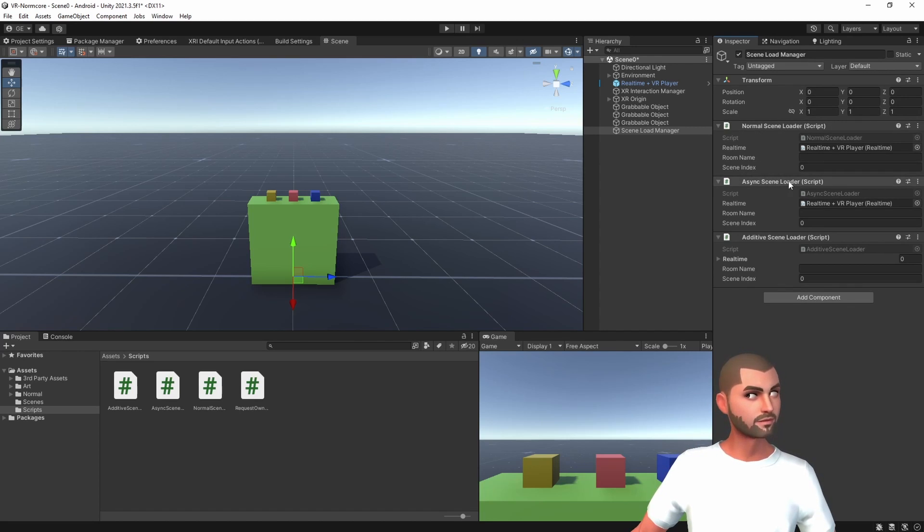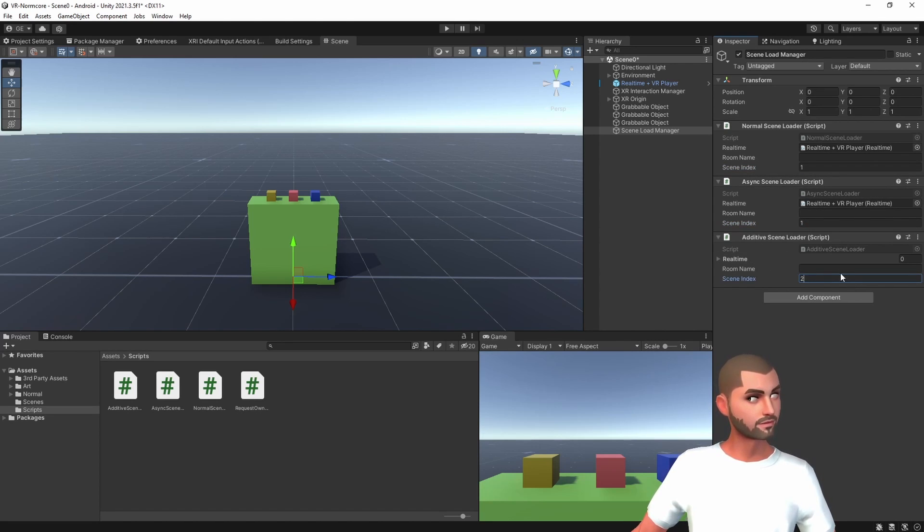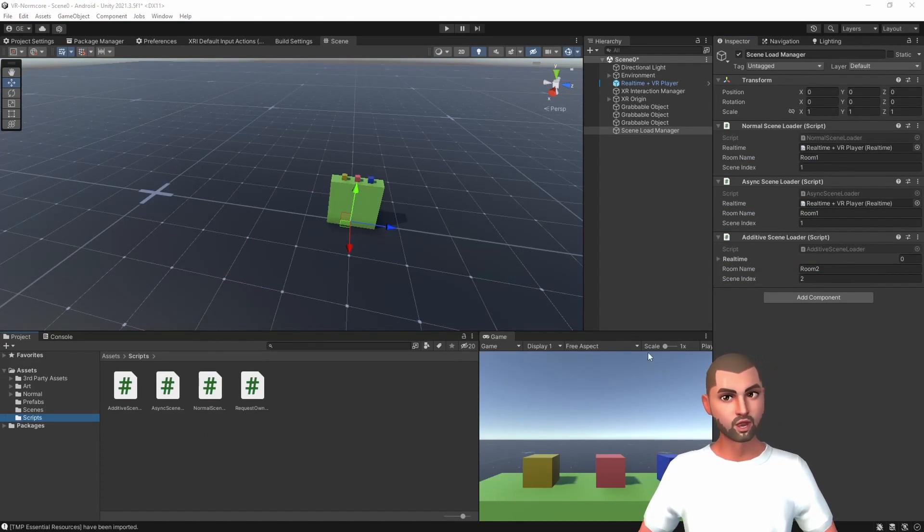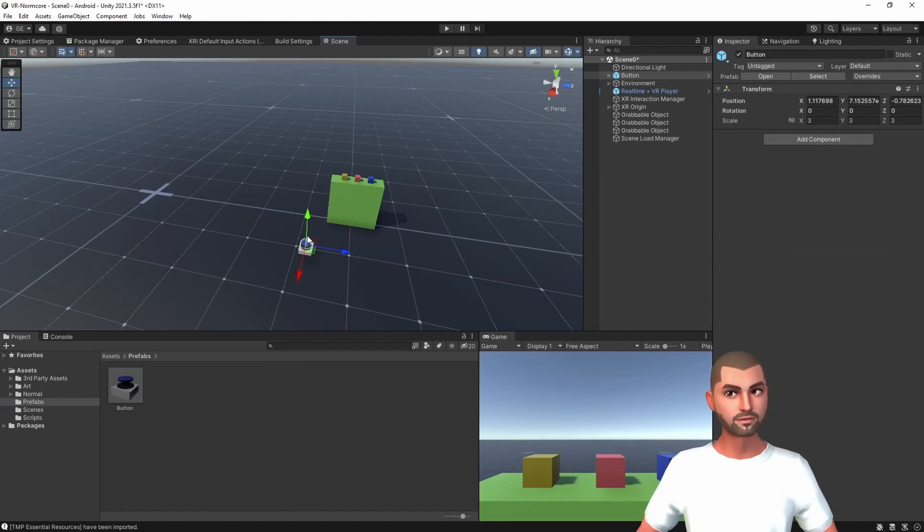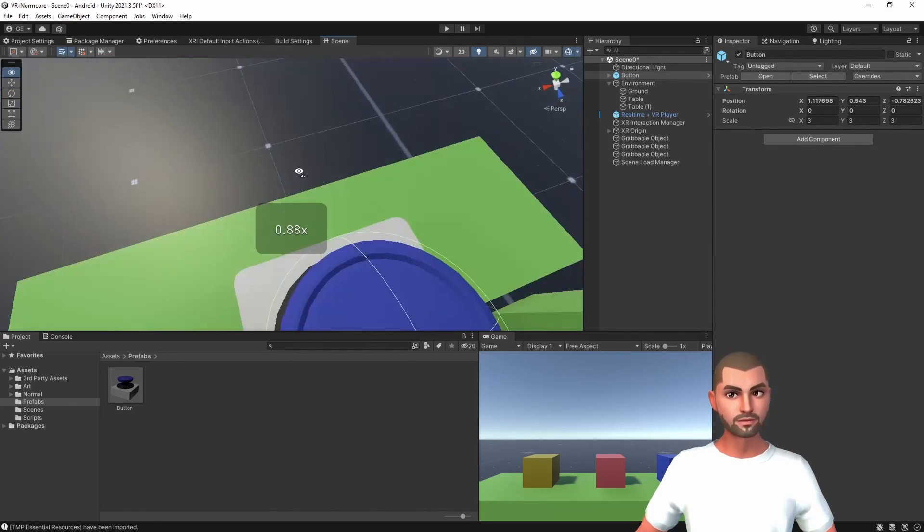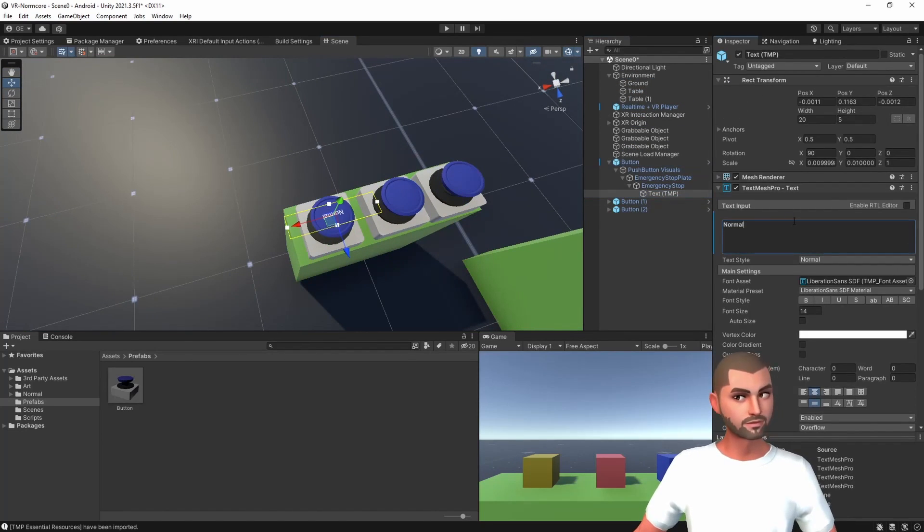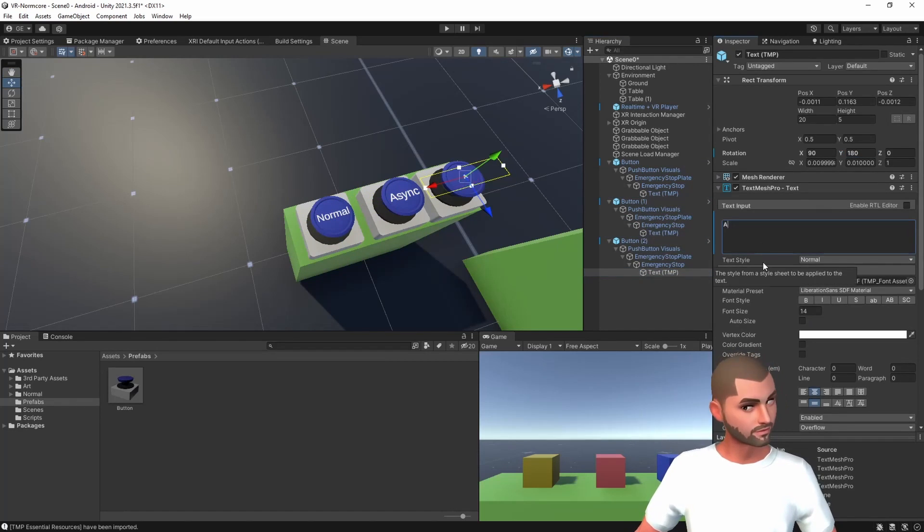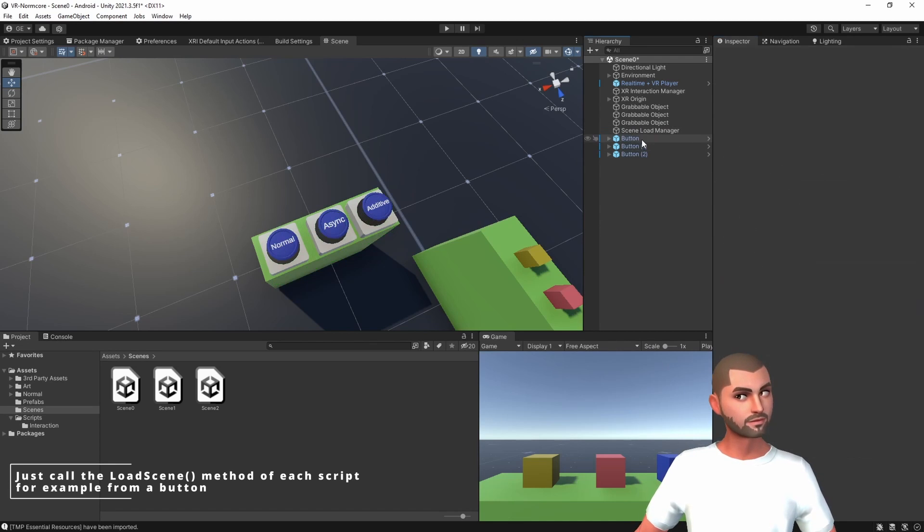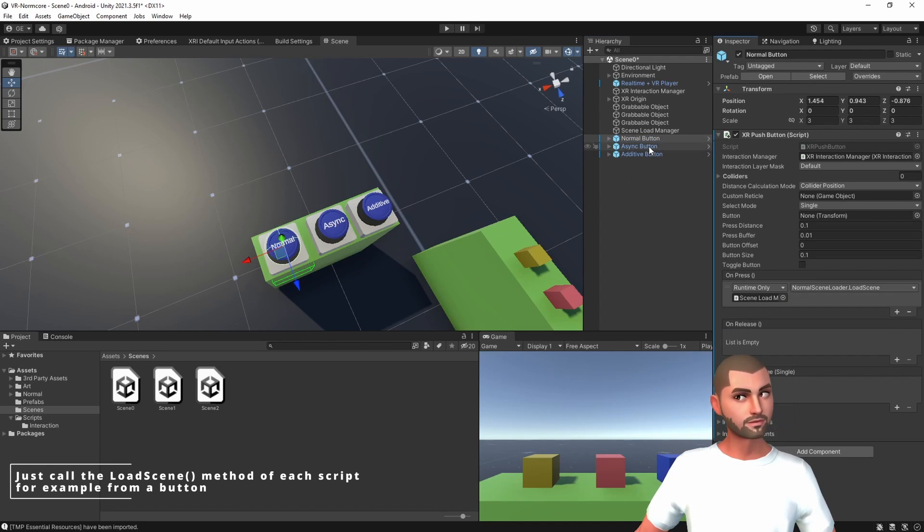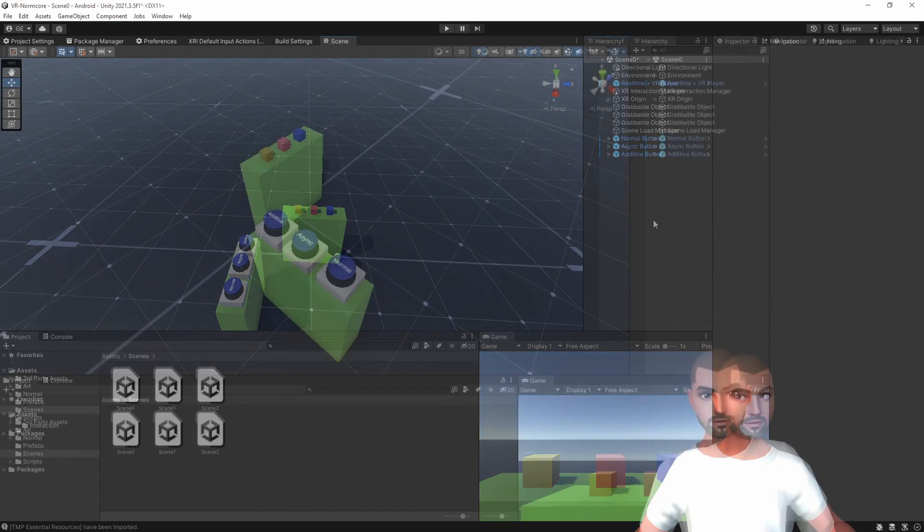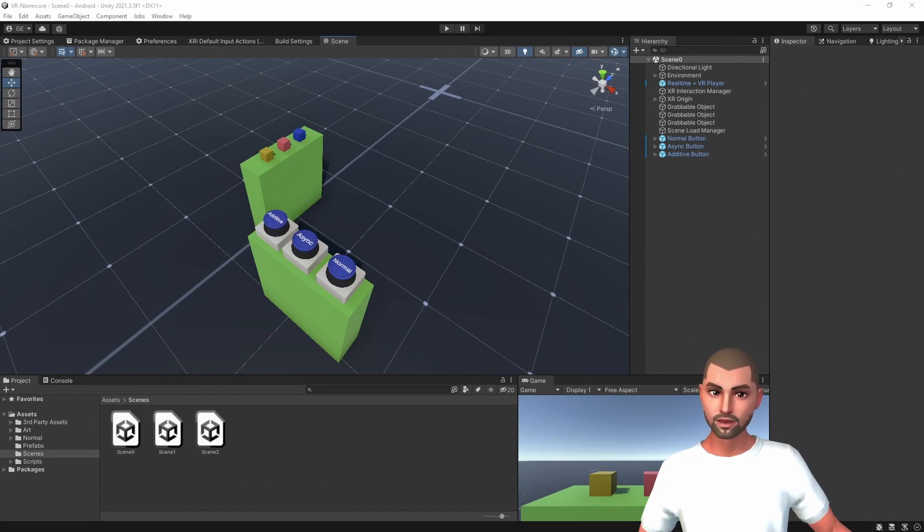And the SceneIndex that we want to connect. In normal and async mode, we will connect to Scene1, and the additive to Scene2. To trigger each one of these loading systems, we have a nice button to press in game. So we have the scene ready, and we're gonna go testing one by one, from normal async to additive.